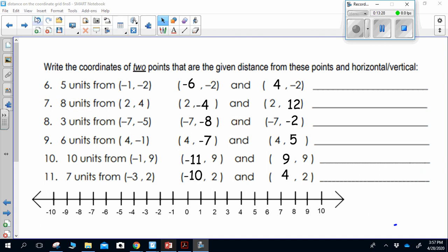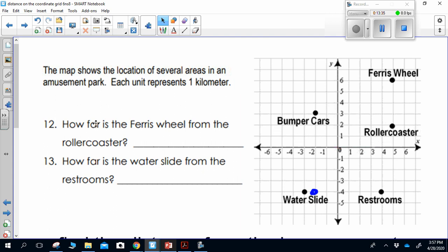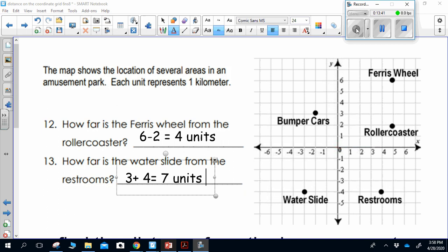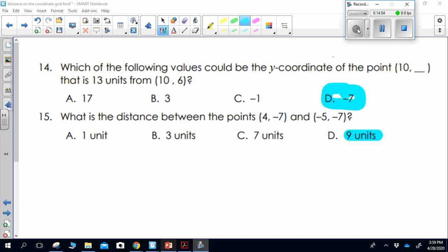At the very end of the worksheet, you'll be finding distances for real-world scenarios. For the Ferris wheel, you should have gotten 4 units because the points were in the same quadrant — you subtract them. For the water slide, you should have gotten 7 units because they were in different quadrants — you add them. The answers to both final questions were D. Thank you for working through this — go ahead and try the next set of activities to prove what you've learned today.